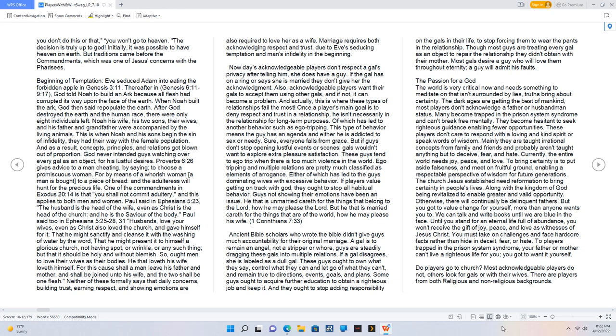The Passion for a God: The world is very critical now and needs something to meditate on that isn't surrounded by lies. Truths bring about certainty. The dark ages are getting the best of mankind. Most players don't acknowledge a father or husbandman status. Many become trapped in the prison system syndrome and can't break free mentally. They become hesitant to seek righteous guidance, enabling fewer opportunities. These players don't care to respond with a loving and kind spirit or speak words of wisdom. Mainly they are taught irrational concepts from family and friends and probably aren't taught anything but to deceive, fear, and hate.